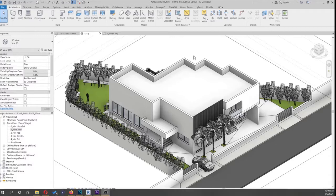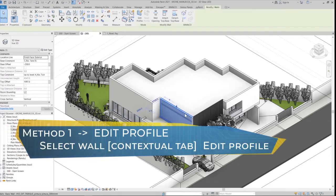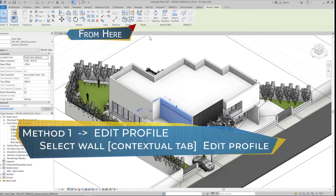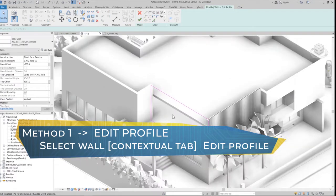Hello everyone, welcome to this new Genius Panda tutorial. Today we're going to learn how to create openings in walls in three different ways. So let's dive in. The first way is editing the wall profile.